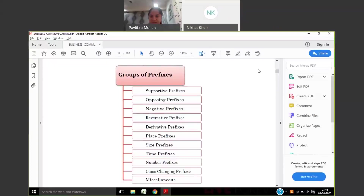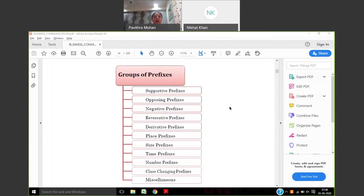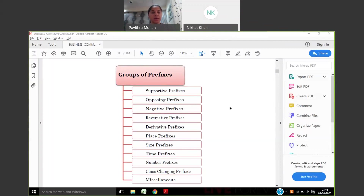Good morning, everyone. In today's class, we have explained about grammar and the different concepts of grammar. We tried to understand the different parts of speech and we have completed those concepts. Today we will be doing the next concept, that is prefixes and suffixes.